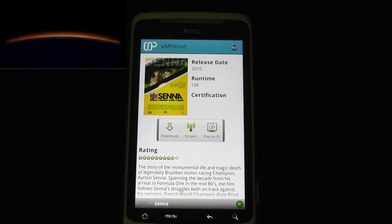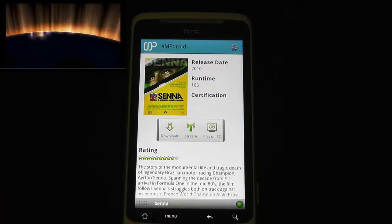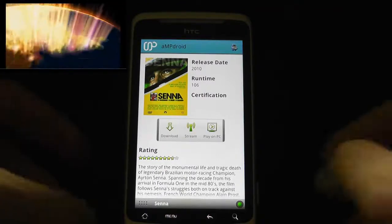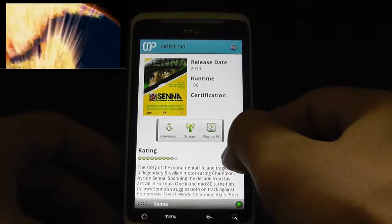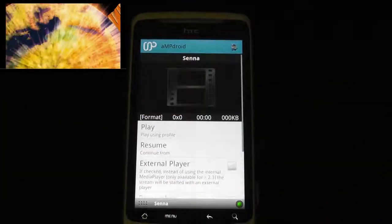You can see it streaming on the video portal there. The other option is also to stream to this device.